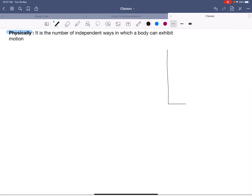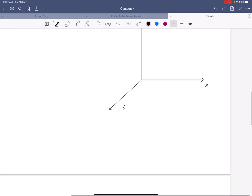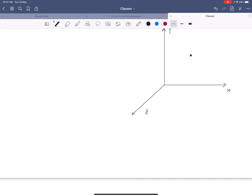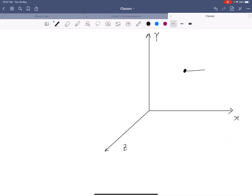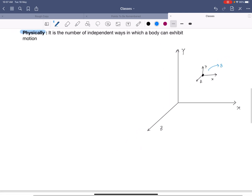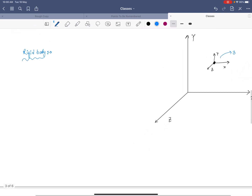Let's consider a body in 3D space with axes x, y, and z. This body can move in the x-axis, it can also move in the y-axis, and it can also move in the z-axis. So the number of degrees of freedom of this body is 3, because it can move in three directions.